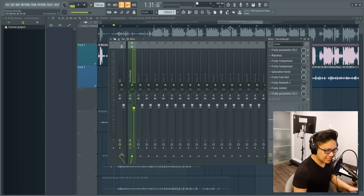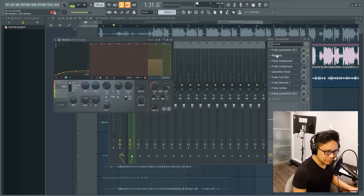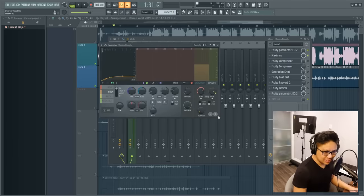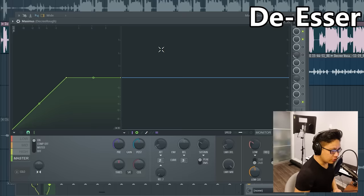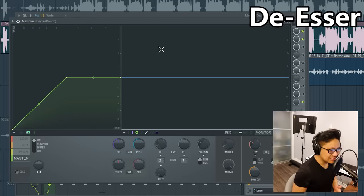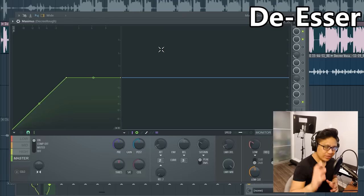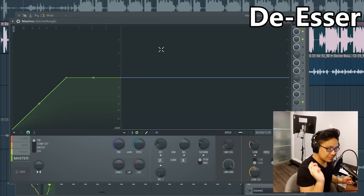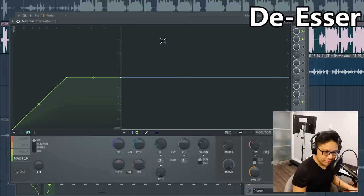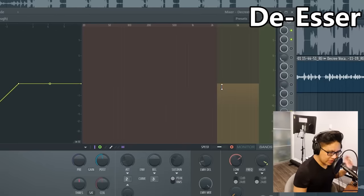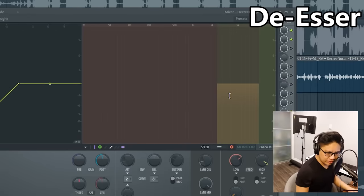The next thing I'm going to use is Maximus and I'm going to use it as a de-esser. If you don't know what that is, a lot of the S sounds are really harsh sometimes. So all it's doing is turning that specific frequency down. You just have to go to de-esser narrow split band. So whenever I say S in the vocals, I'm looking for that frequency range.